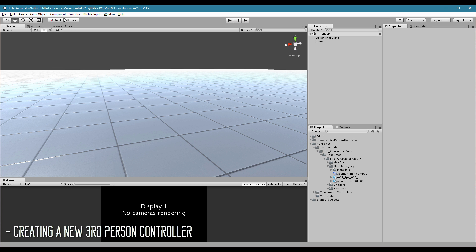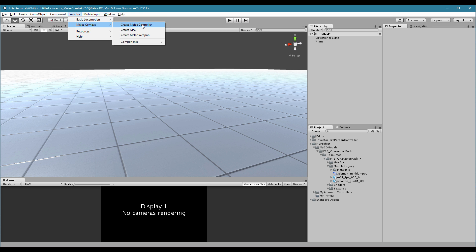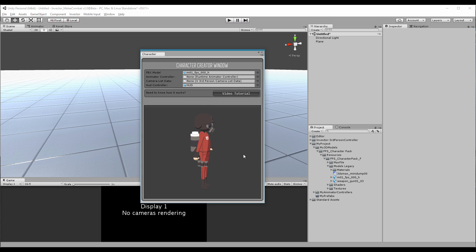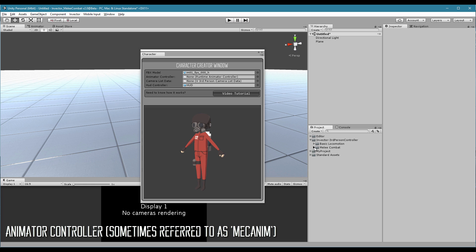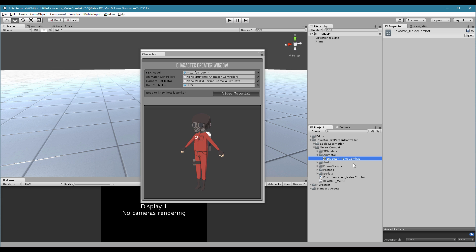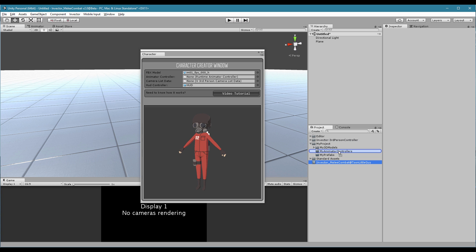Let's create our character then. Hit InVector here and we have Basic Locomotion — create basic controller — or Melee Combat — create melee controller. Let's create basic first. Drag and drop your FBX file here and the model is ready to go. Regarding the animator controller, some people ask about this: this is just the animator controller, you can find it at the animator. The best way is for each character to have their own animator controller, because then you can change animations and it will only affect that one. So let's make a copy of the original and drag it outside. Let's call it Tom Little Guy. Put this new animator here.